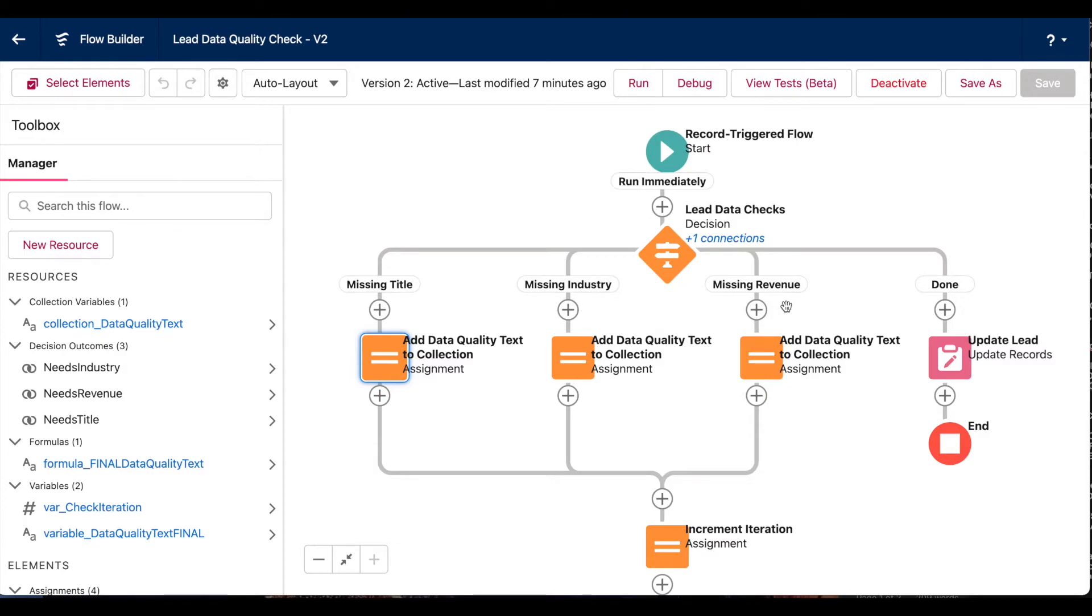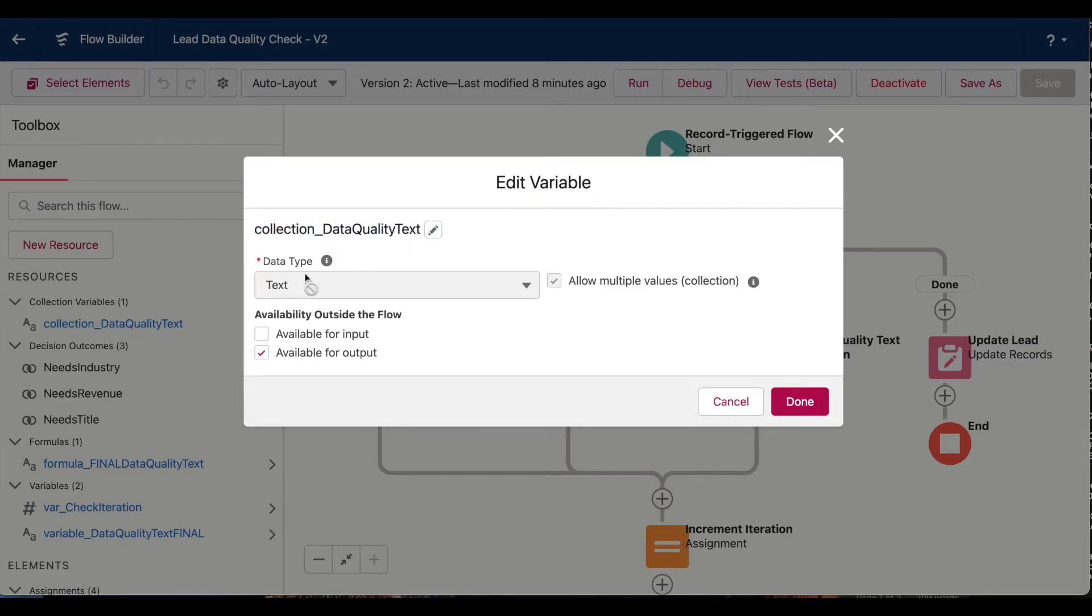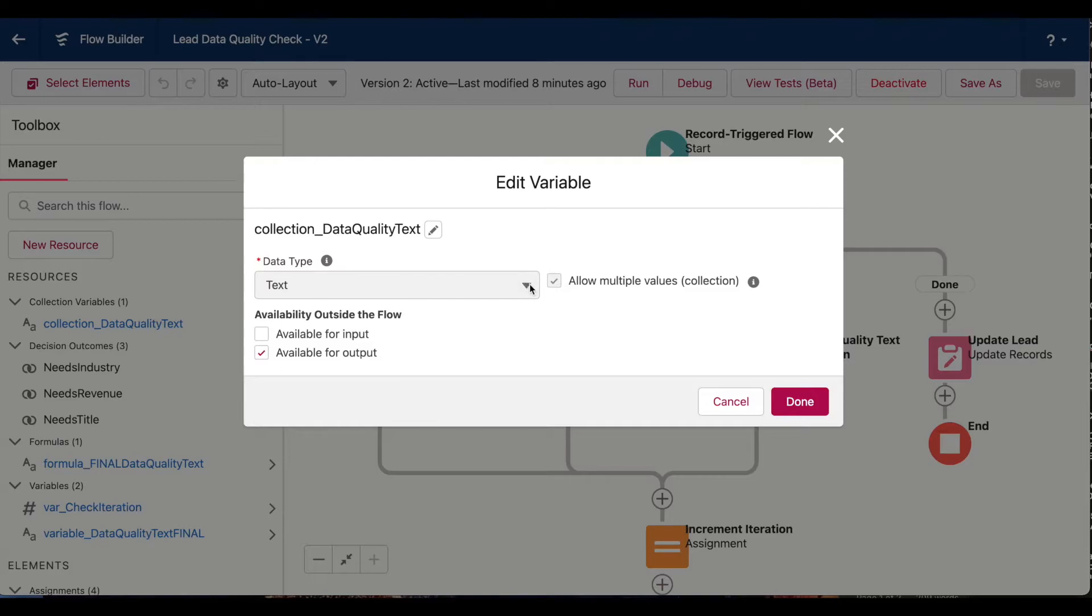So to do that, we'll use a text collection. So here I have my text collection variable. This is the name, this is the type, and this checkbox means that it's not just a normal text variable, it's a text collection. So whenever you need to make a collection variable, always make sure this box is checked. Otherwise it won't work the way that you expect it will.